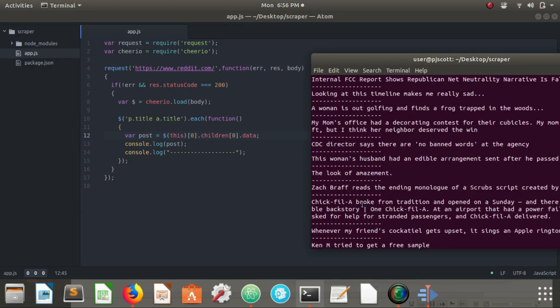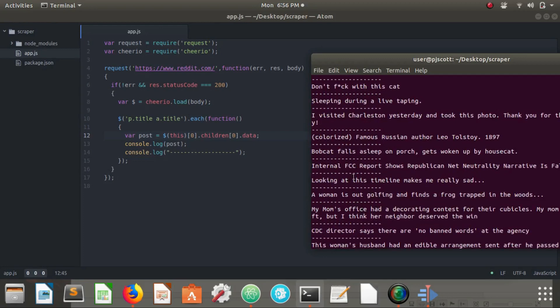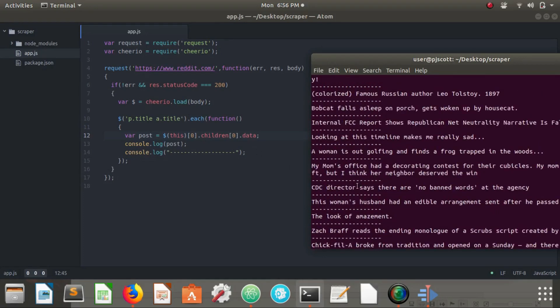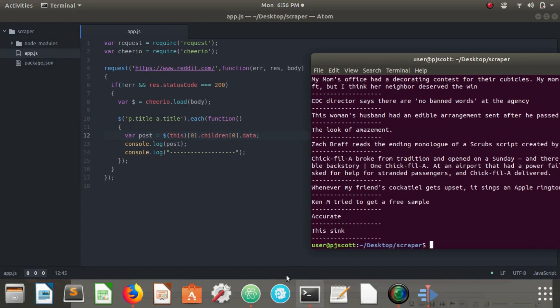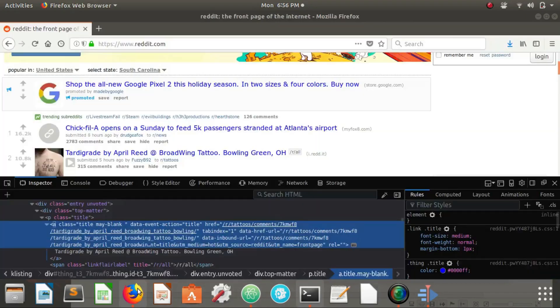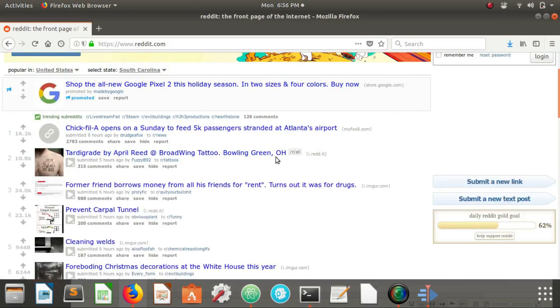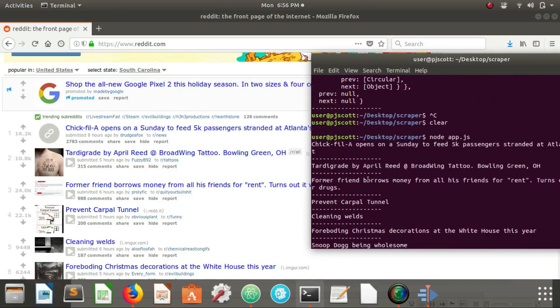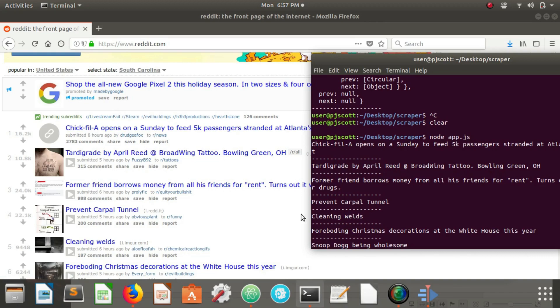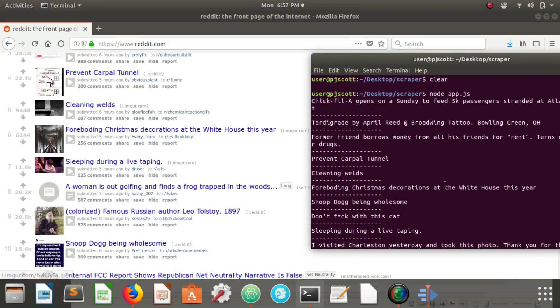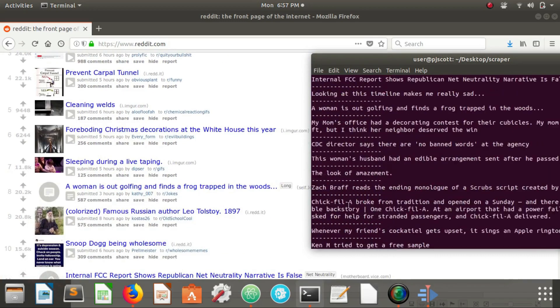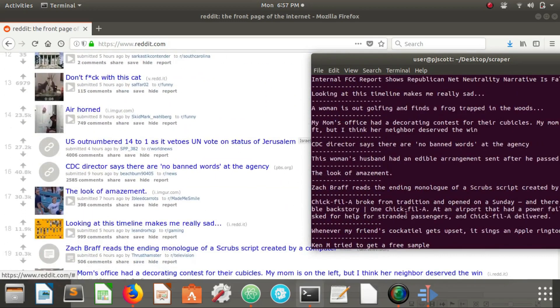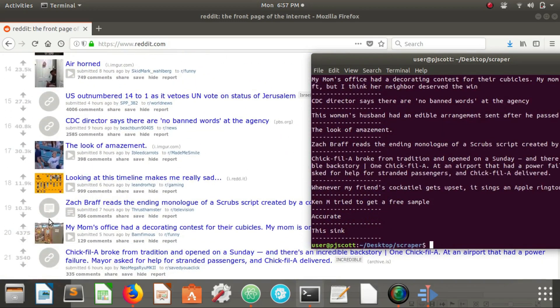Okay, so as you can see we have all of our titles, all of our headlines here from our, let's close this, from our Reddit home page. They might not be in the exact same order, but let's see: chick-fil-a open sunday, tardigrades, former friend borrows money, prevent carpal tunnel. And as you can see you can scroll down and see that we've gotten all of our headlines from our Reddit home page via some javascript.